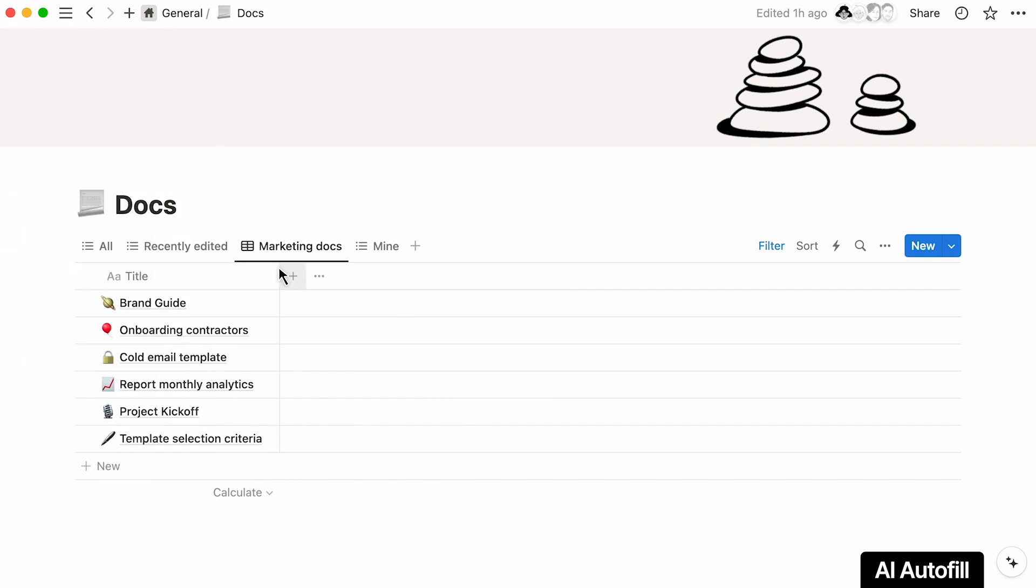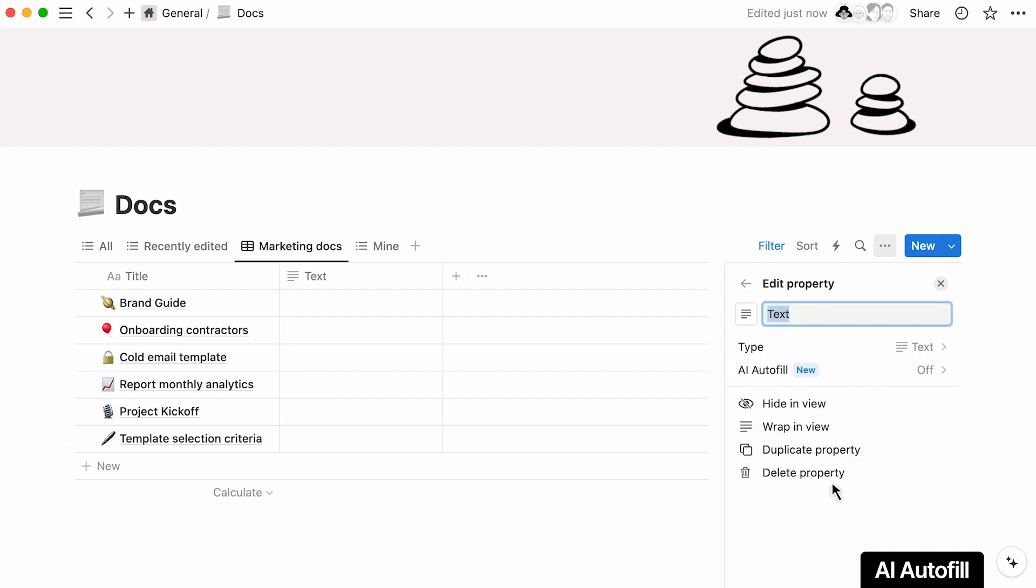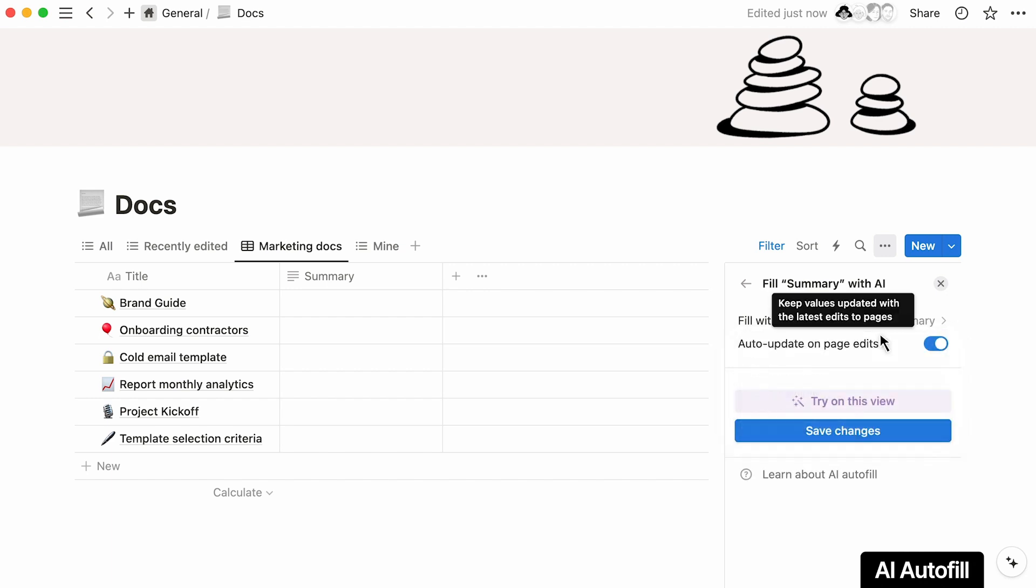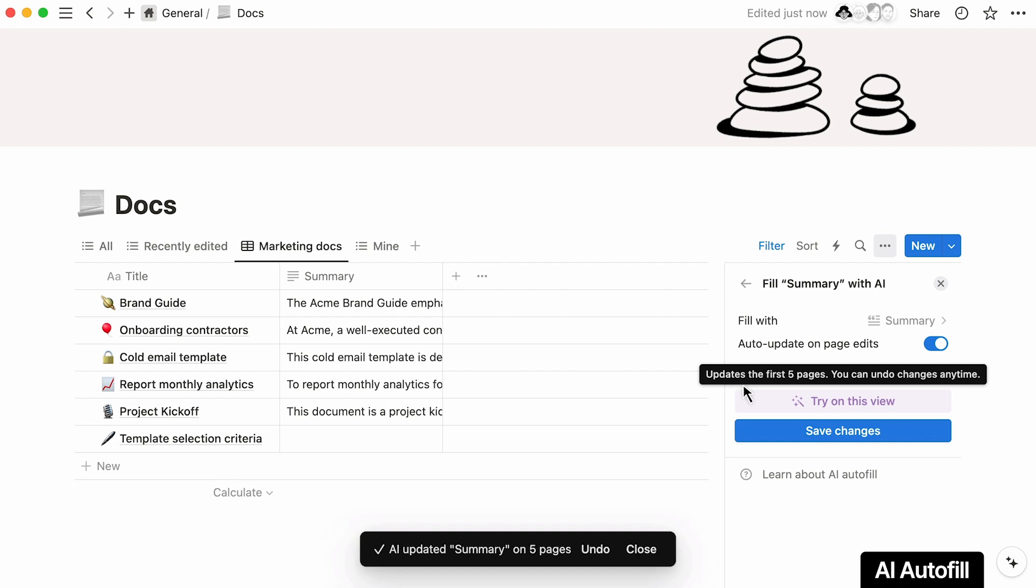To achieve this, add a new property to your database like so, select the text property which you can name Summary, then click on AI Autofill, and in the drop-down, choose Summary. Then, click on Try on this view, and watch the magic happen.